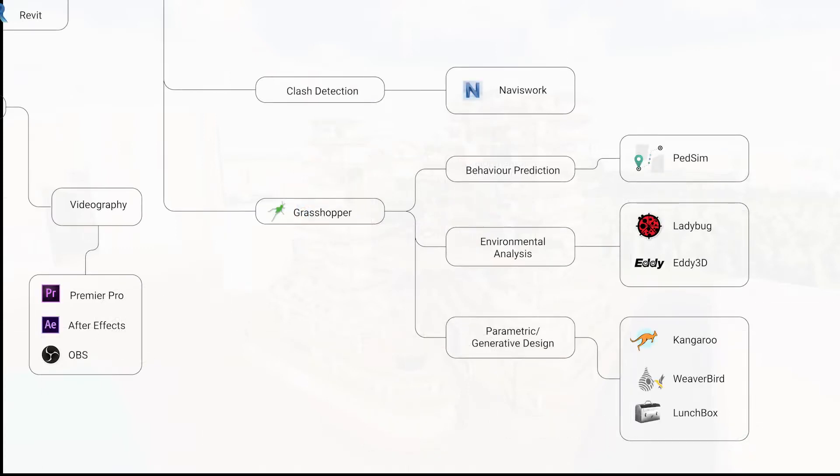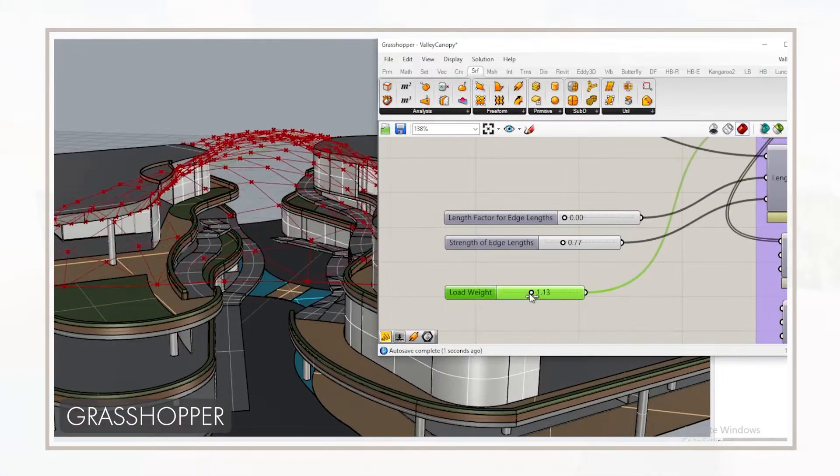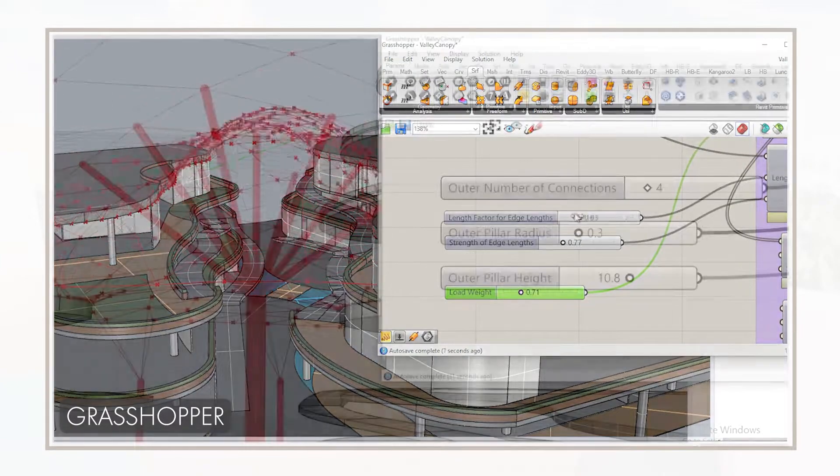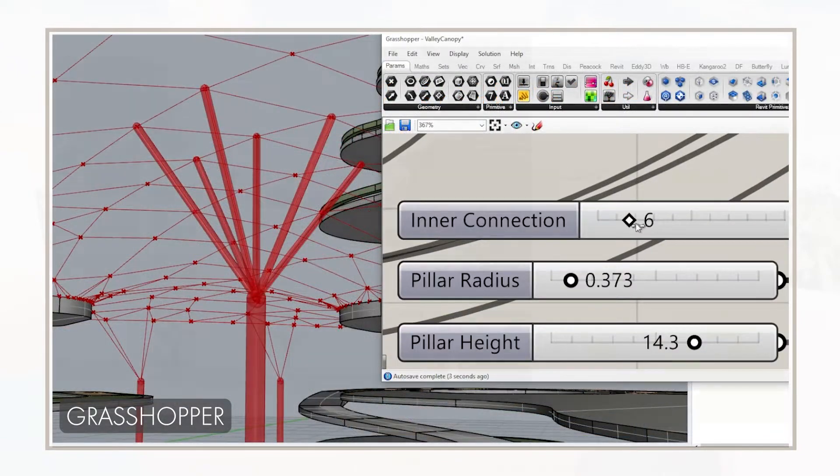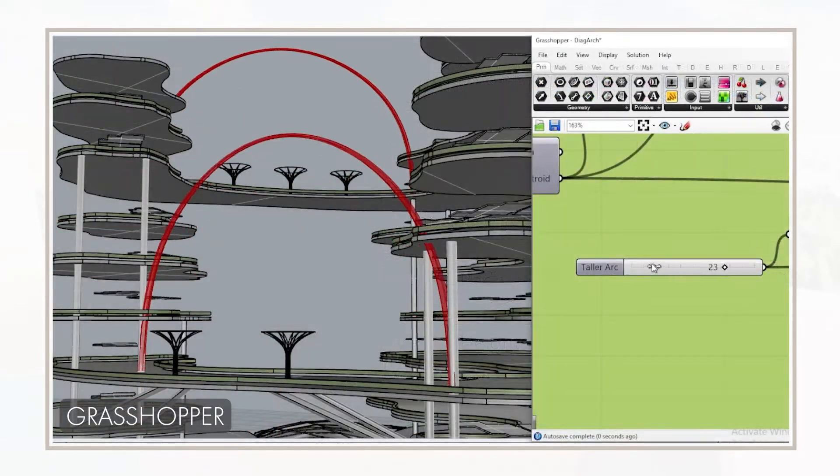Additional plugins such as Weaverbird, Lunchbox and Kangaroo were used to generate certain parametric structures. Kangaroo plugin for Grasshopper was used to design and generate canopies that provide shade for residents from harsh daylight and rain, allowing them to use the space during different weather conditions.